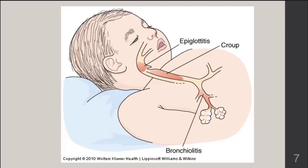Two types of upper airway obstructions seen in children are epiglottitis and croup. The epiglottis is the flap structure that covers the trachea when you swallow so food moves through the esophagus. This structure can become inflamed — epiglottitis is inflammation of the epiglottis, often related to a viral infection or allergic reaction. If it becomes inflamed enough, it can cause asphyxia, where a person cannot breathe.